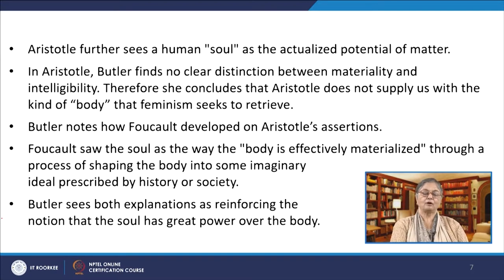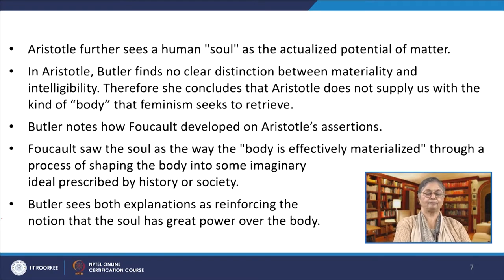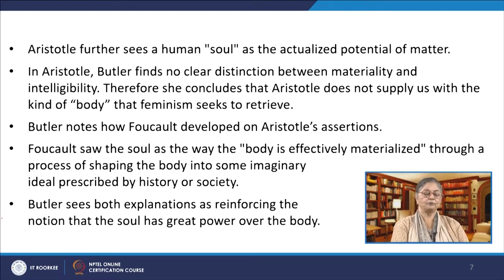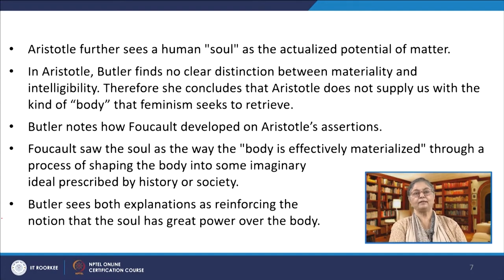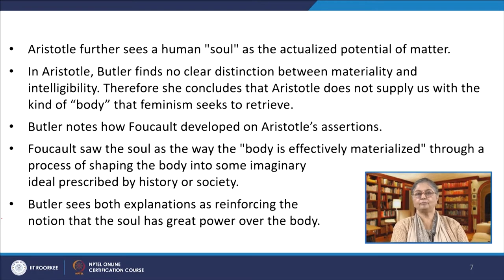By noting the apparent limitation in Aristotelian philosophy regarding body and soul, Butler proceeds to compare Aristotle's conception with that of Foucault. Aristotle has seen the human soul as the actualized potential of matter, and Butler finds no clear distinction between materiality and intelligibility in Aristotle. Therefore, she concludes that Aristotle does not supply us with the soul of body that feminism seeks to retrieve. She notes how Foucault further developed on the assertions made by Aristotle. Foucault sees the soul as the way the body is effectively materialized through a process of shaping the body into some imaginary ideal prescribed by history or society. Butler sees both explanations as reinforcing the notion that the soul has great power over the body, finding the views of Aristotle and Foucault as being restricted and insufficient.